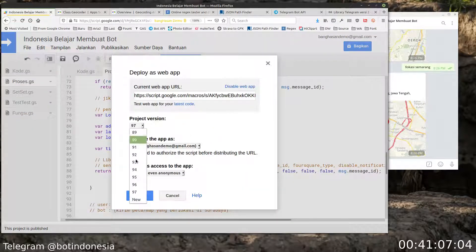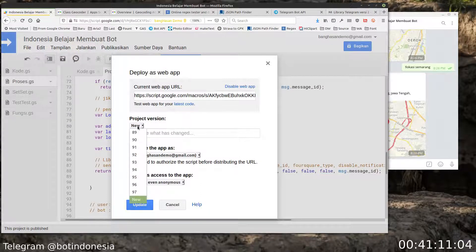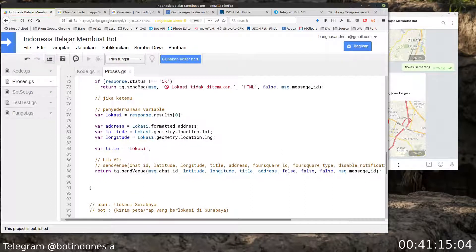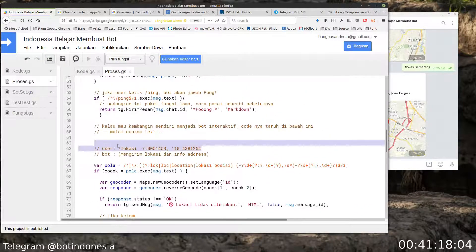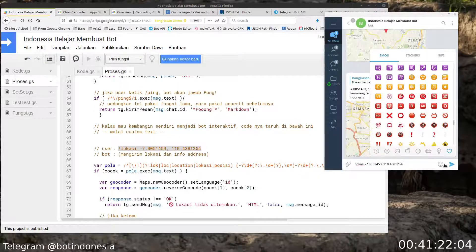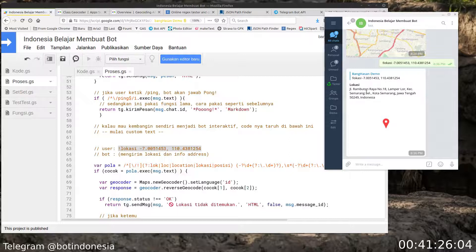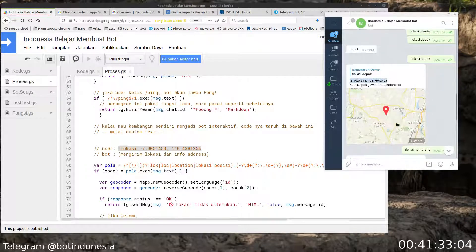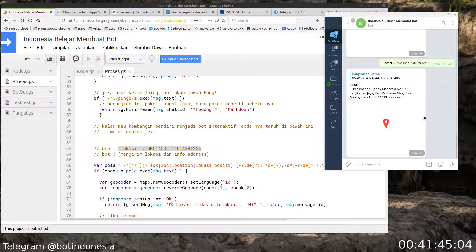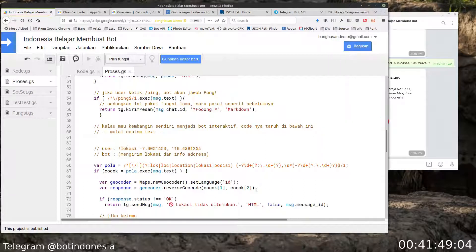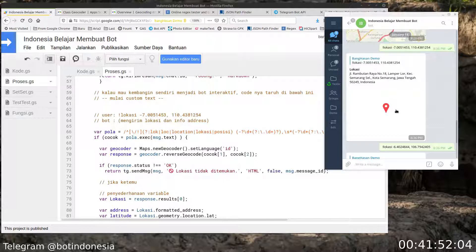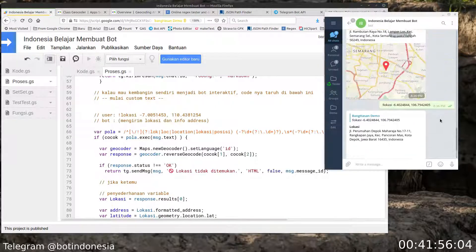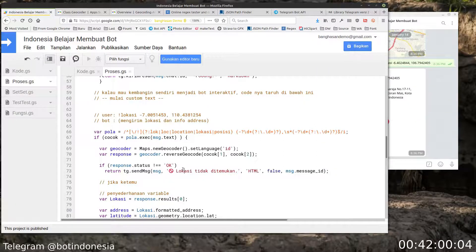Kita tes sekarang. Kita masukkan koordinat - sudah jalan. Misalnya kota Depok, kita lokasi dengan koordinat tertentu. Kita tes lagi - Semarang, betul. Jalan normal ya teman-teman.